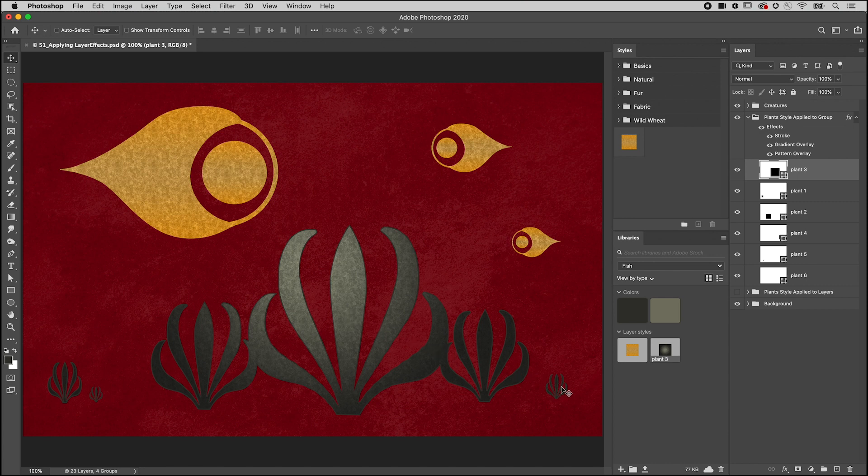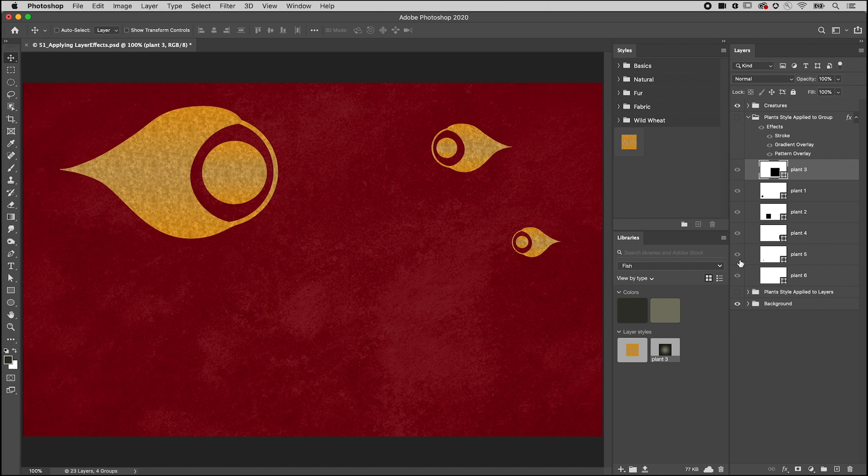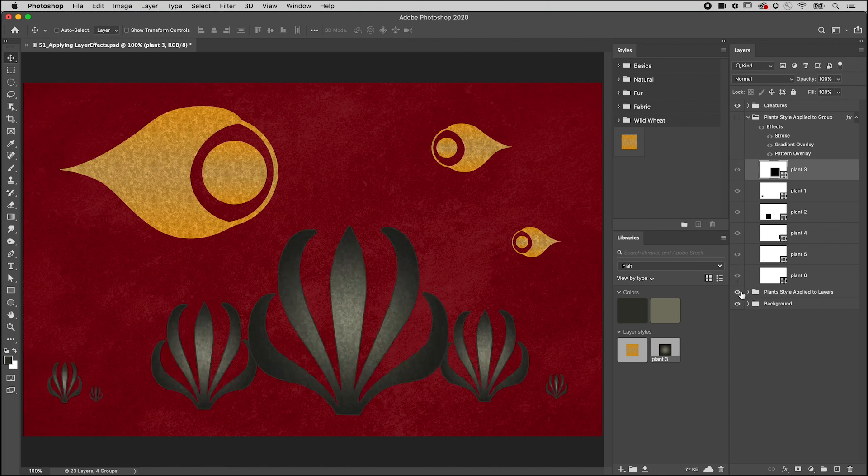We can compare the effects of applying the style to the group by using this duplicate group where the layer style was applied to each individual layer instead. I'm Julianne Kost. Thank you for watching!